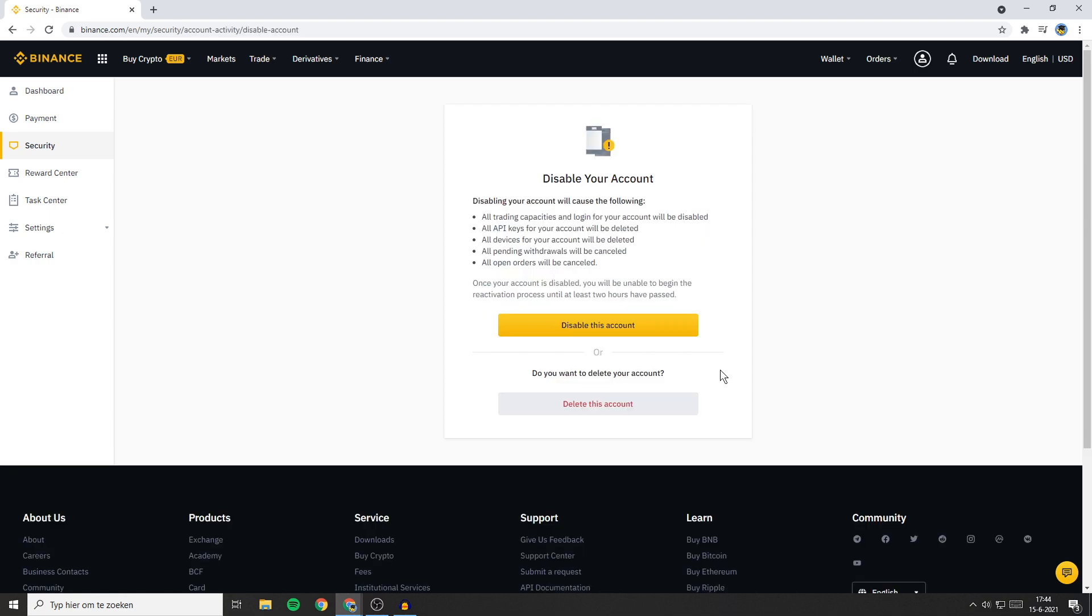You will then be sent over to this page. And on this page you will see disable your account but we don't want to disable our account. We want to delete our account. So to delete your account just click on this grey button.